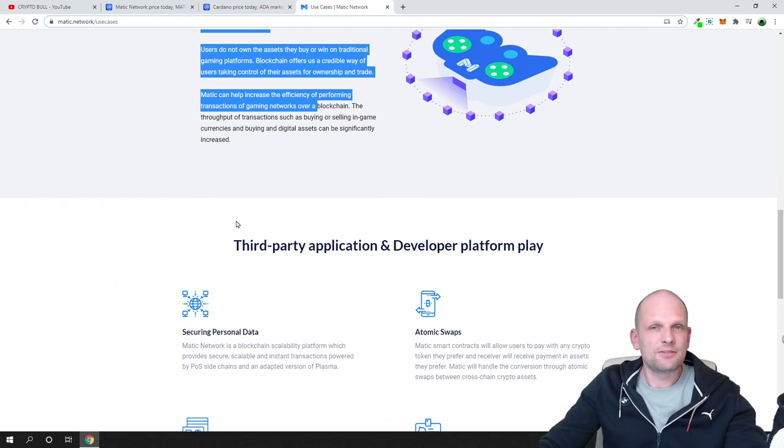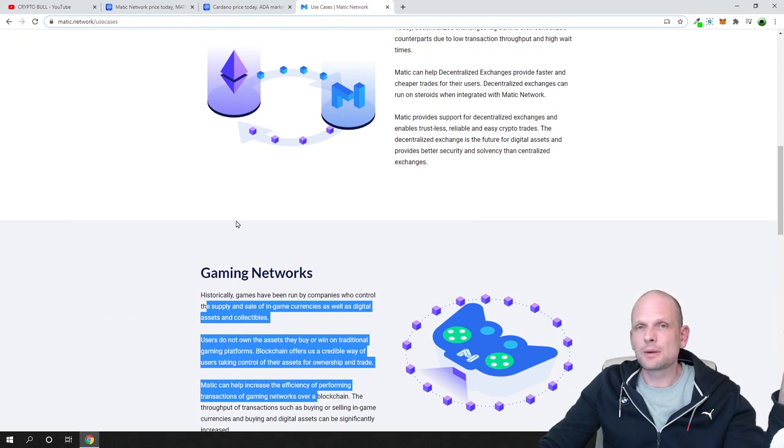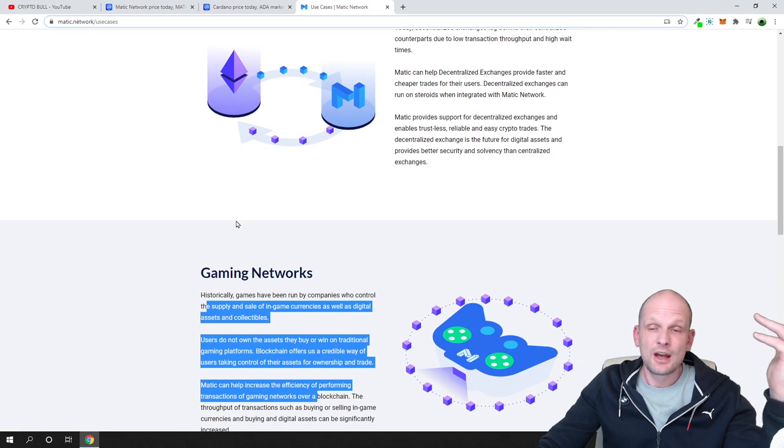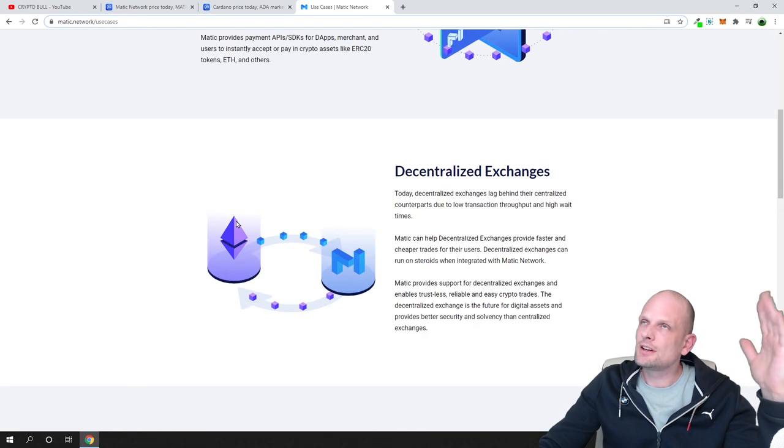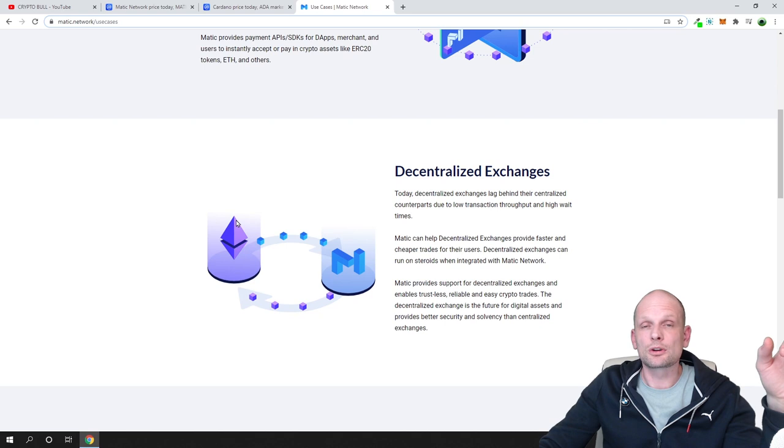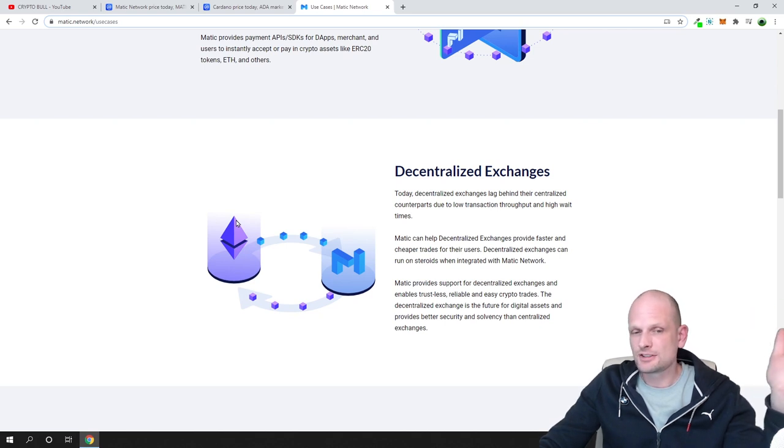There are lots of different use cases, DeFi and so on. So this is my video, this is my opinion. Let me know in comments what you think where Matic could go. I think this will easily in the next bull run go up to one dollar per coin.